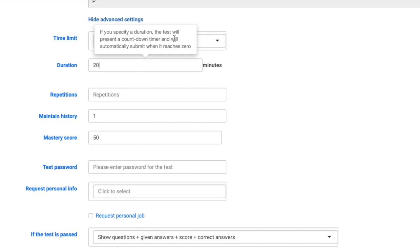As you go through each of these settings, you will see that a tooltip will pop up giving you a description of what each of these settings means.